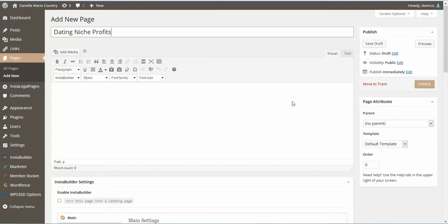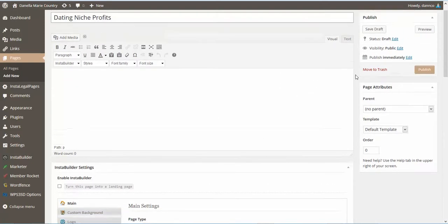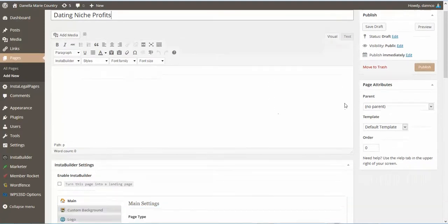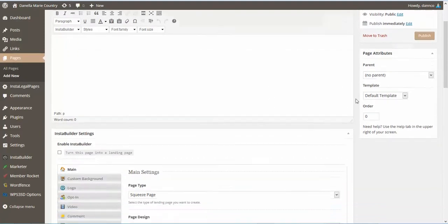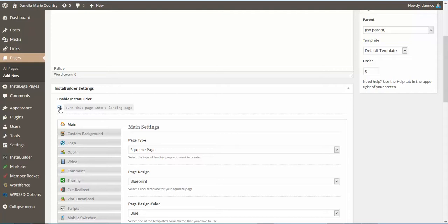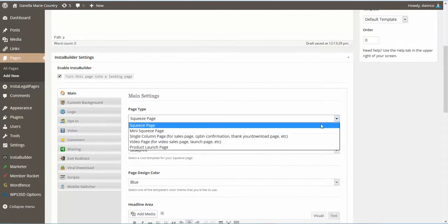This will probably be the second page that we create. After we get done with the JV page, we'll end up creating the sales page. So what we're going to do right now is we're just going to make that an InstaBuilder page. We're going to make it a sales page.